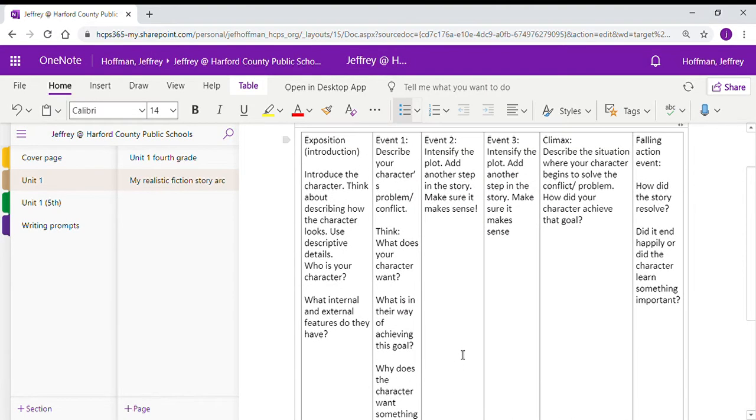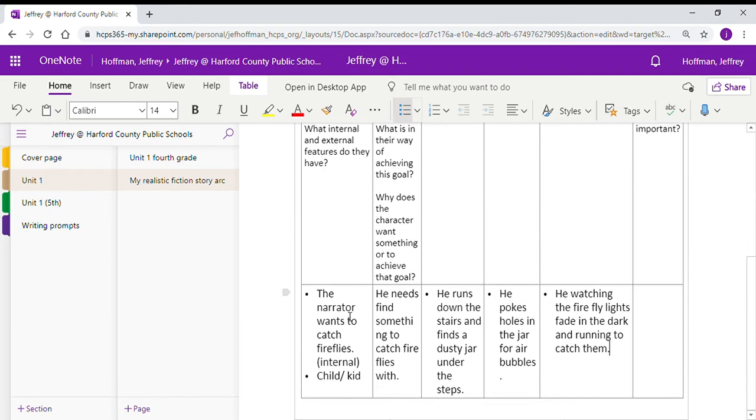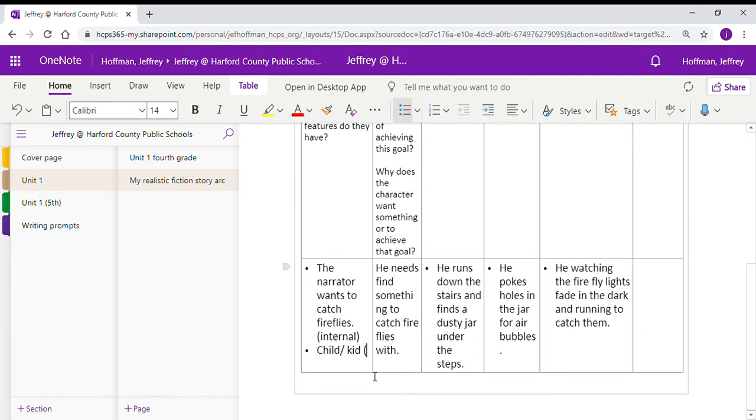So going back to review, we introduced our character for the first part, the exposition. We talk about his internal and external features. So this is new to you, fifth grade. Fourth grade, this is a review, but this is a good review. So we know that our narrator, his internal features, he wants to catch fireflies. His external features, he's most likely a typical kid.